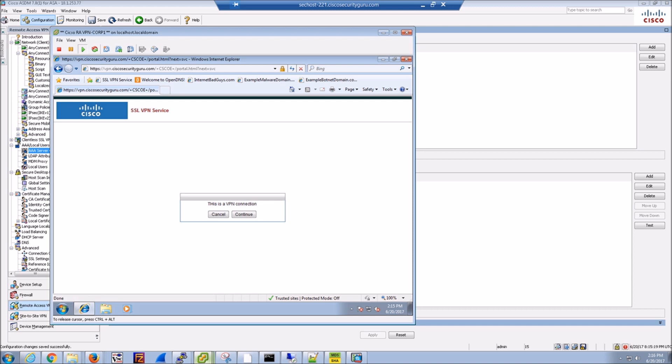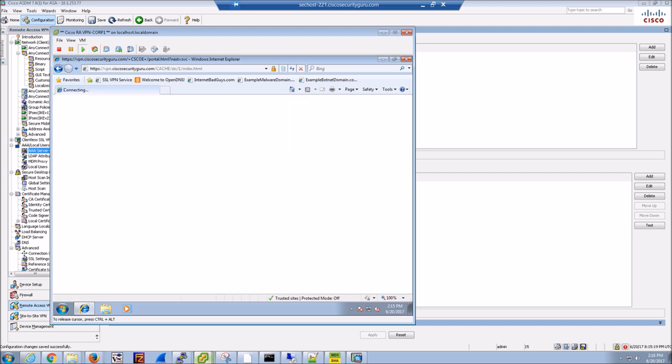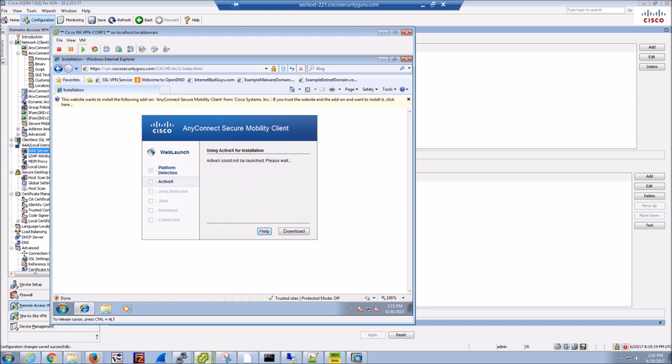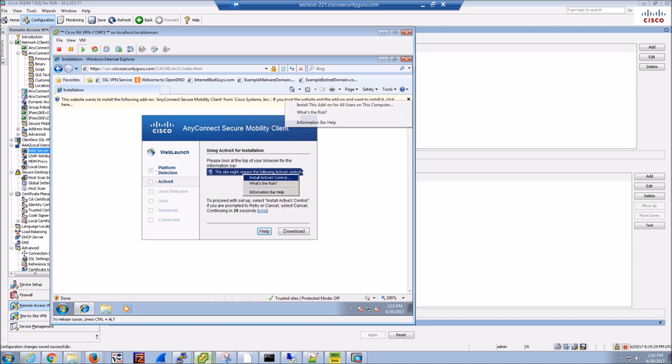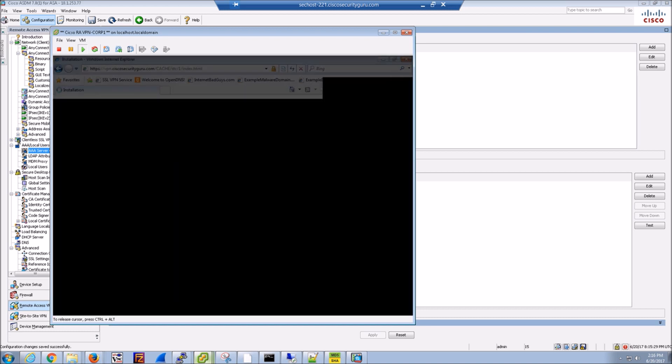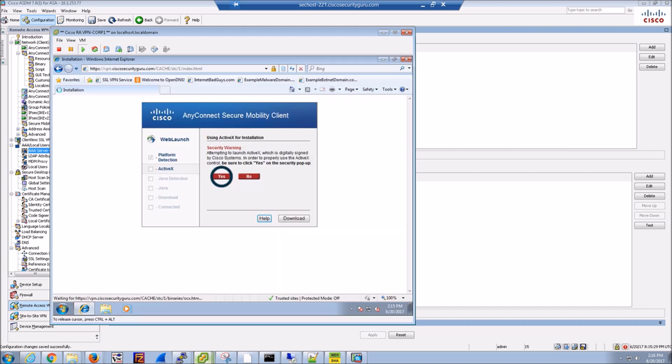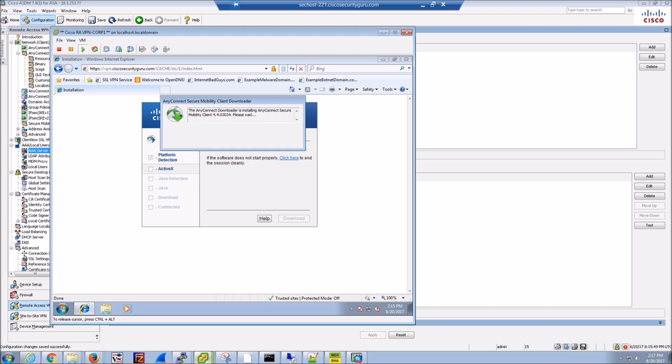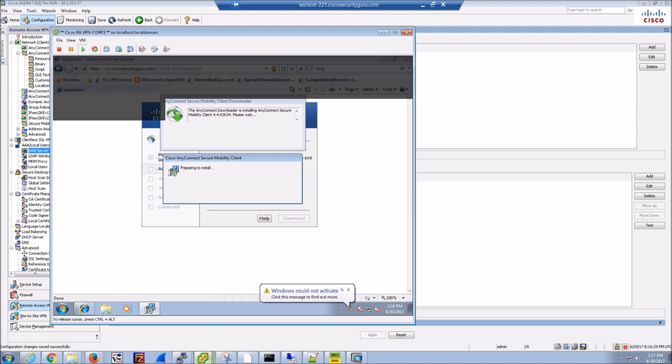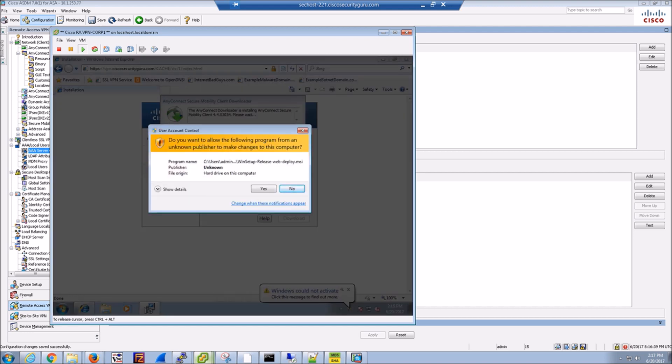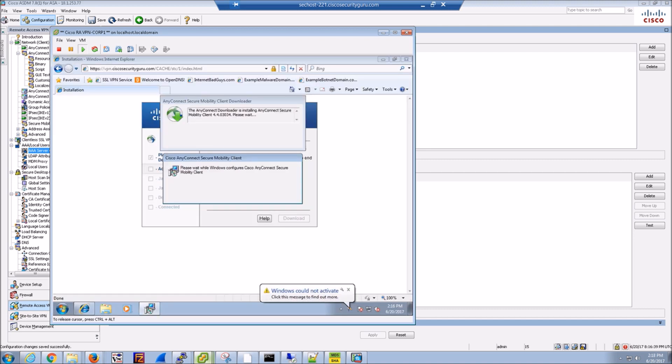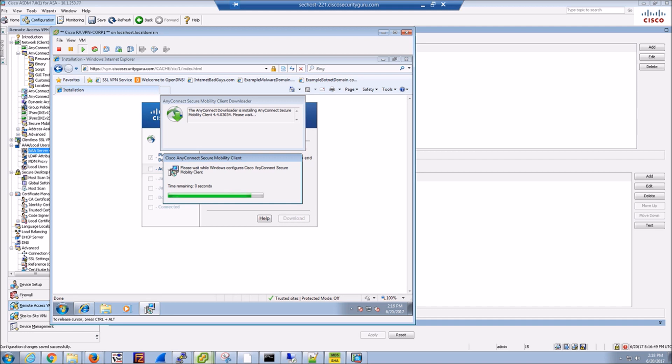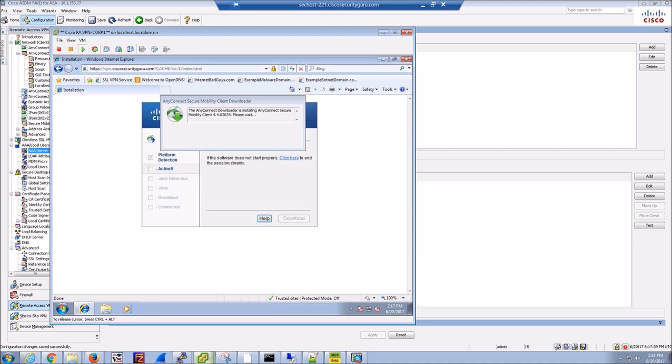The nice thing about connecting to the browser first is it gives you an easy mechanism to push the client out to your end users, whether or not they have it as part of an image or an existing asset that has a client. Either or, this allows you to kind of push it out to the masses without having to necessarily build a comprehensive software distribution point. It's all built in within Cisco ASA. A couple of prompts here for the user to accept a couple of settings. We're going through the install. Looks like we're getting close. Almost there.